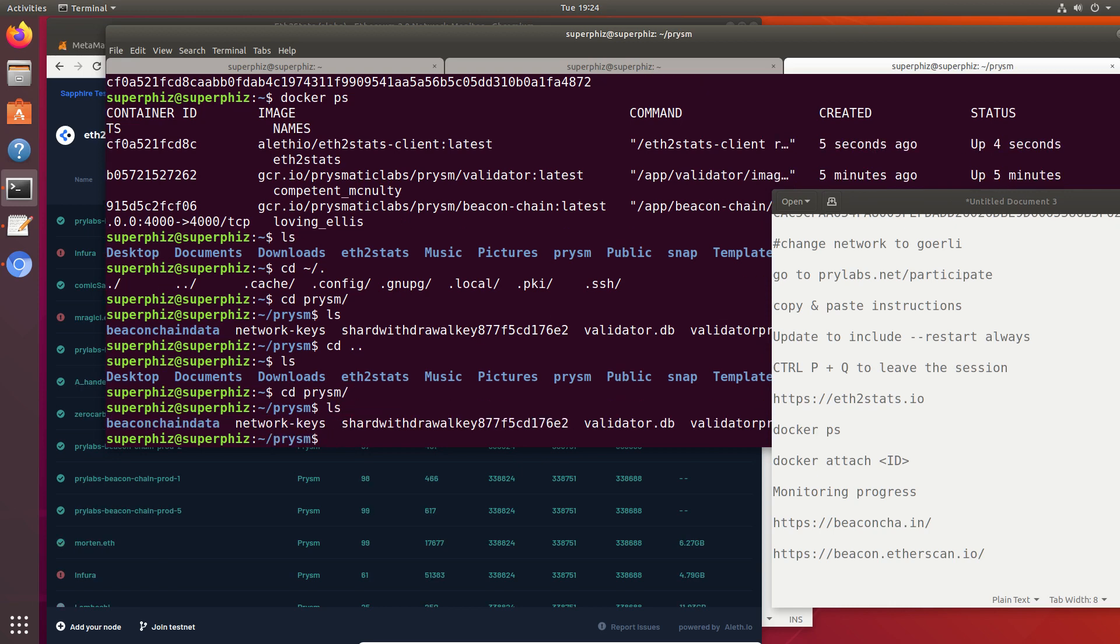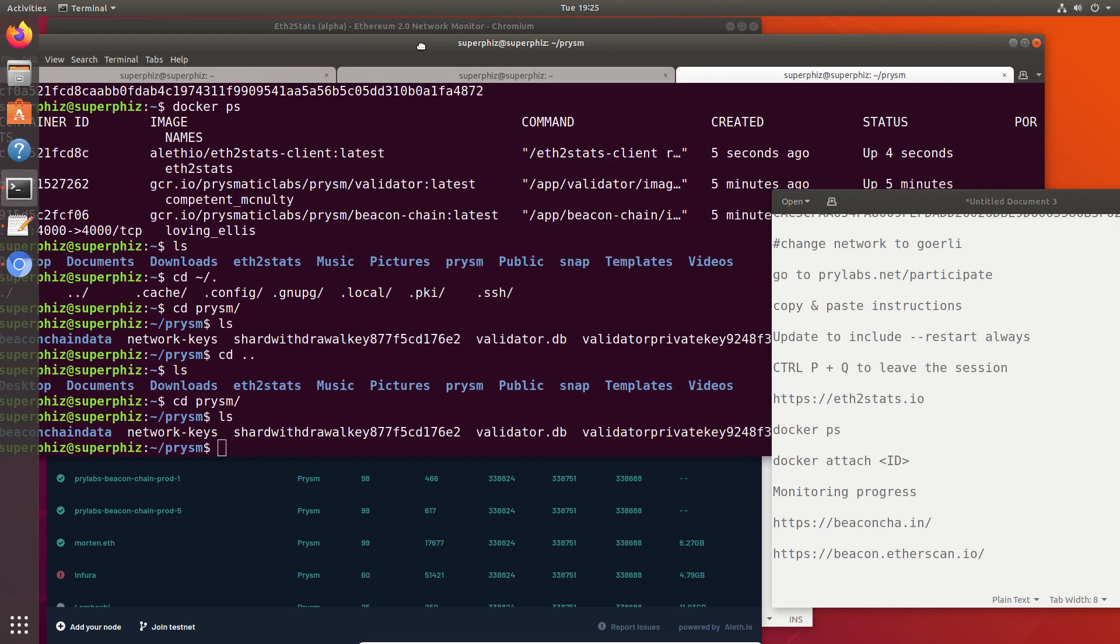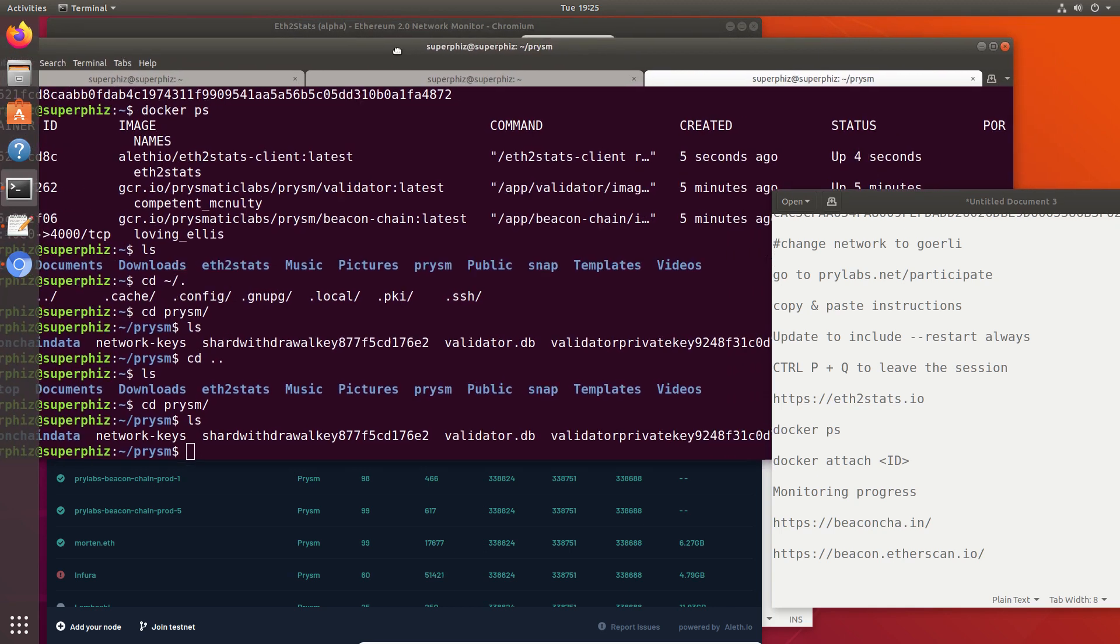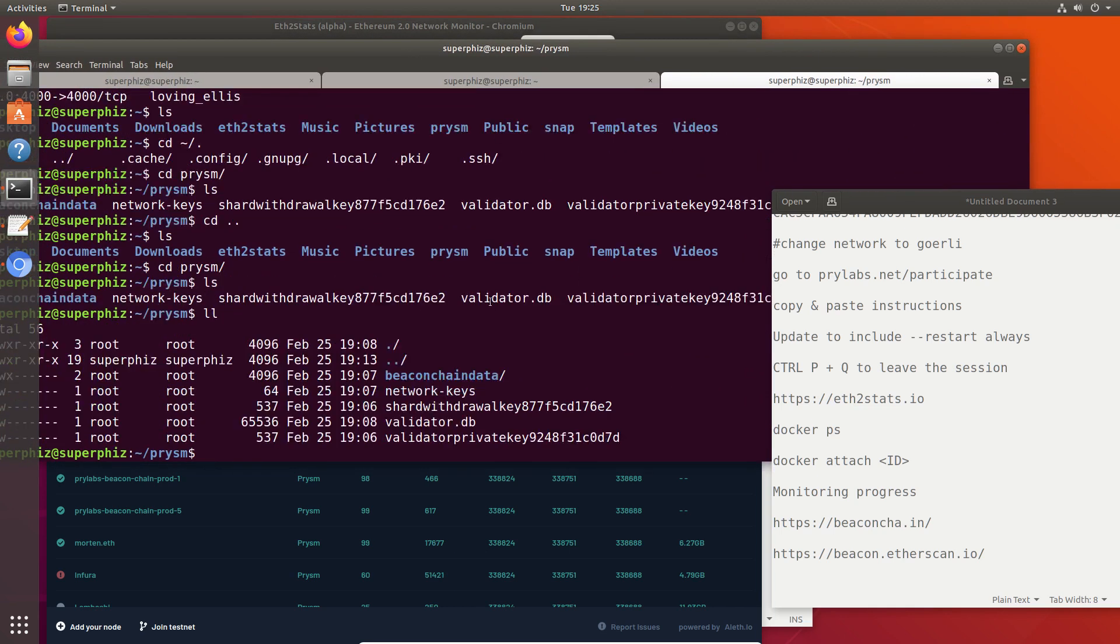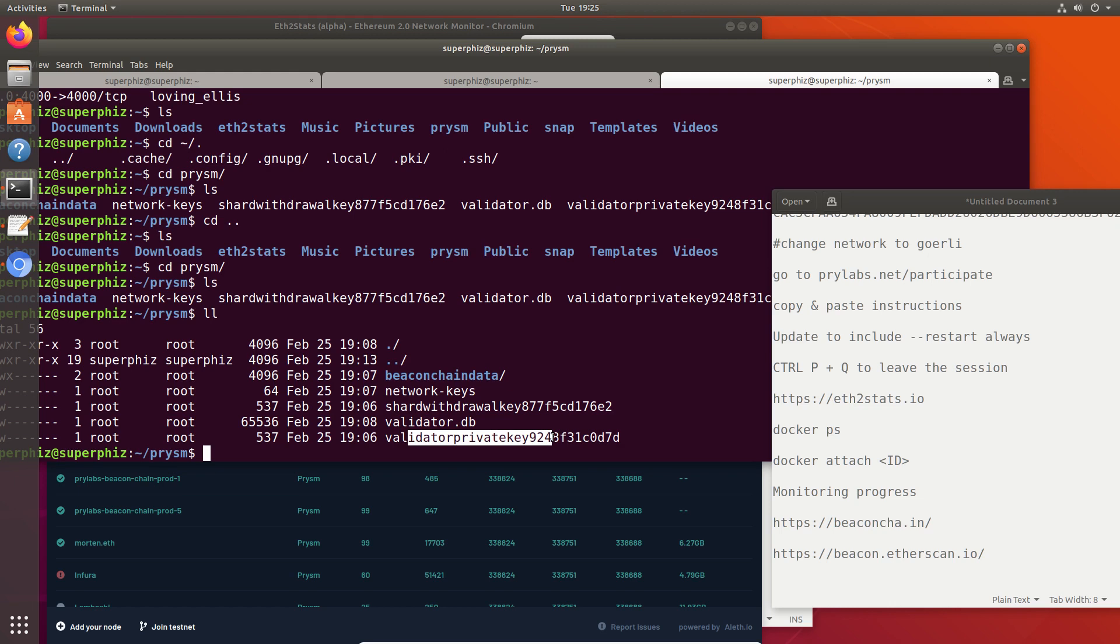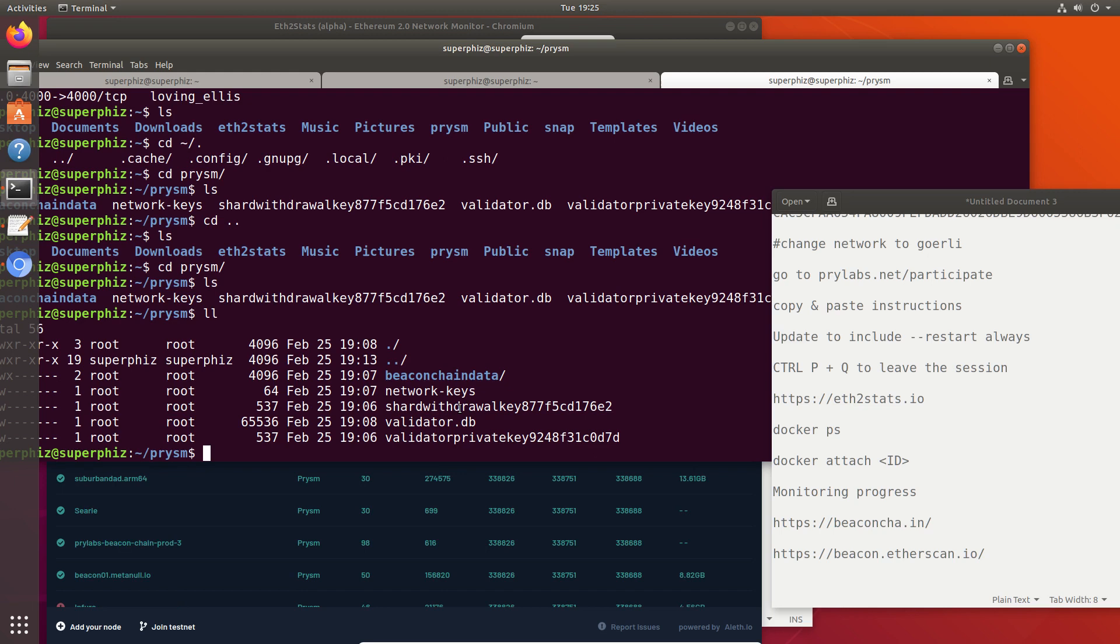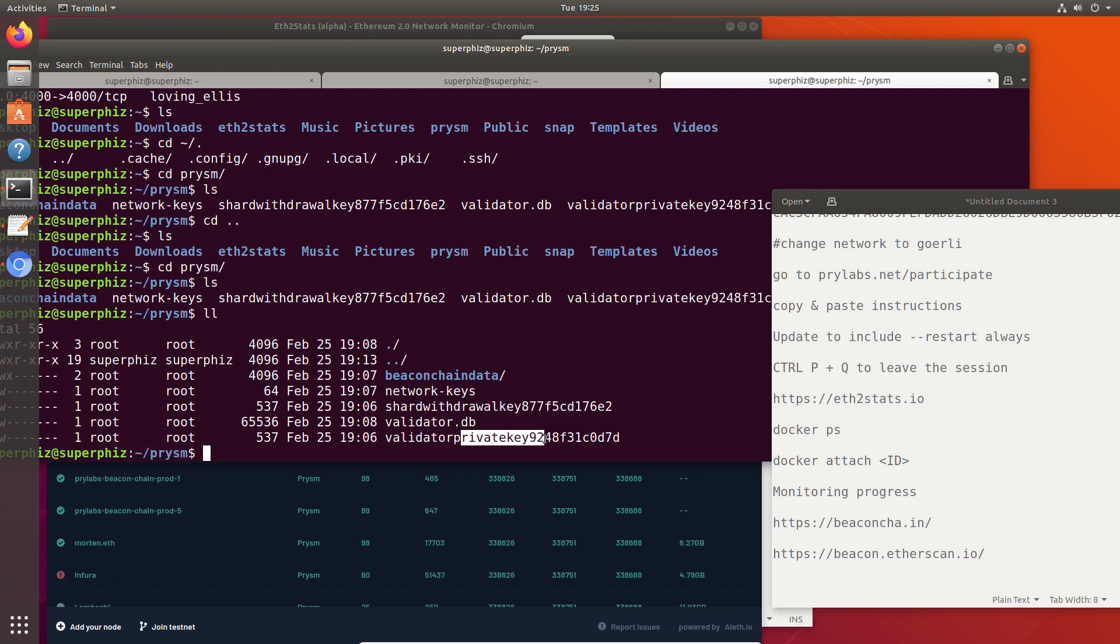They are the Shard Withdrawal key and the Validator Private key. Let's do a list long. When we go live on the real network, you're going to take this key offline and save it carefully. The Shard Withdrawal key, you're going to take offline and save carefully. But the Validator Private key remains online for staking.